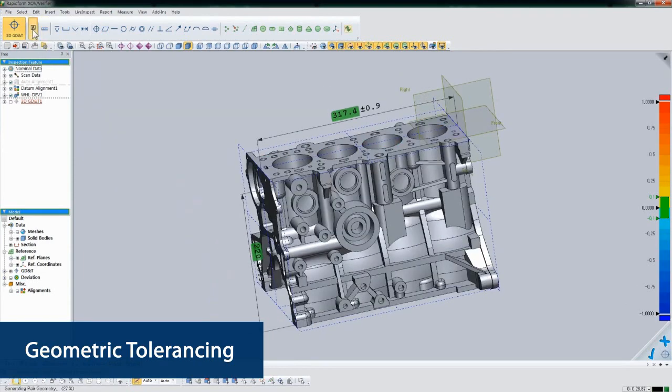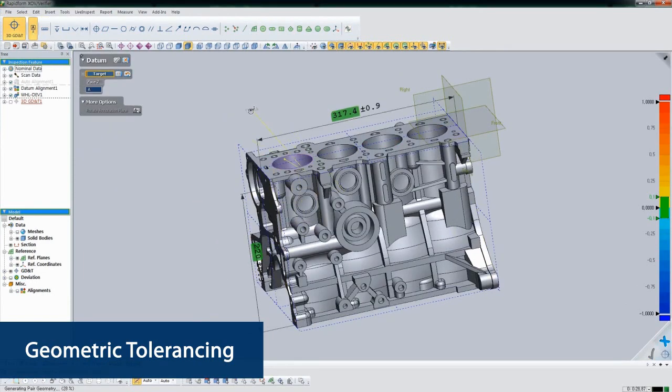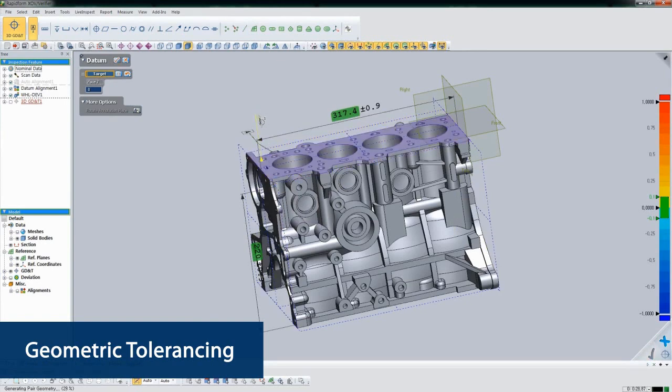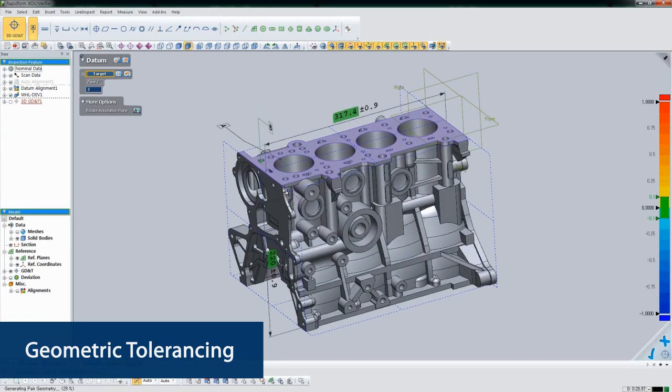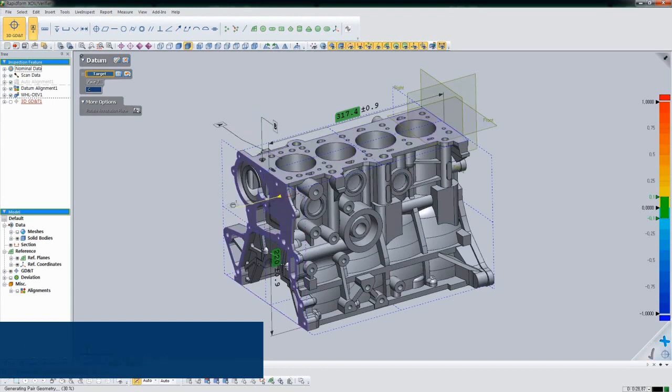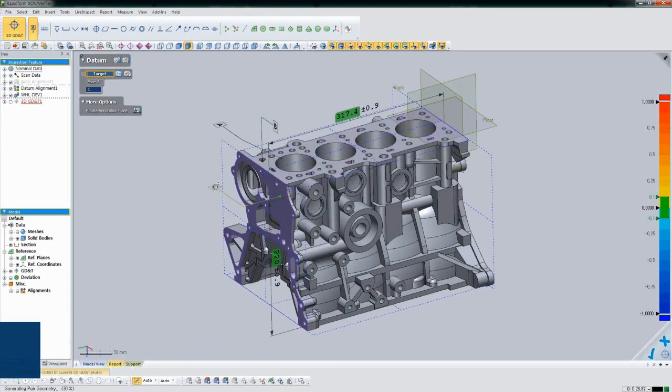Next, we'll define some datums that we'll use for GD&T. Like everything in XOV, just click on the feature and the software handles the rest. It finds the datum in both the CAD model and the scanned data in real-time.